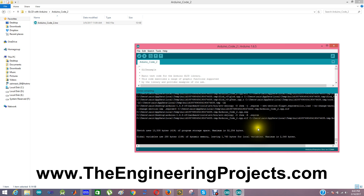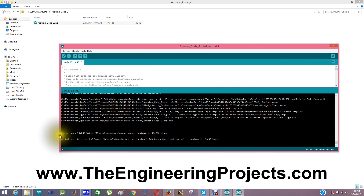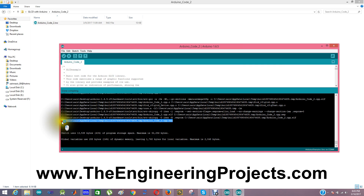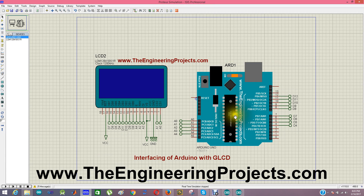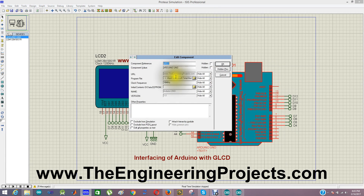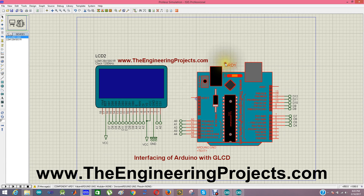Here is the link to our hex file, and I am going to paste it again in the program file section of the Arduino board in Proteus. Here's the link — click OK.